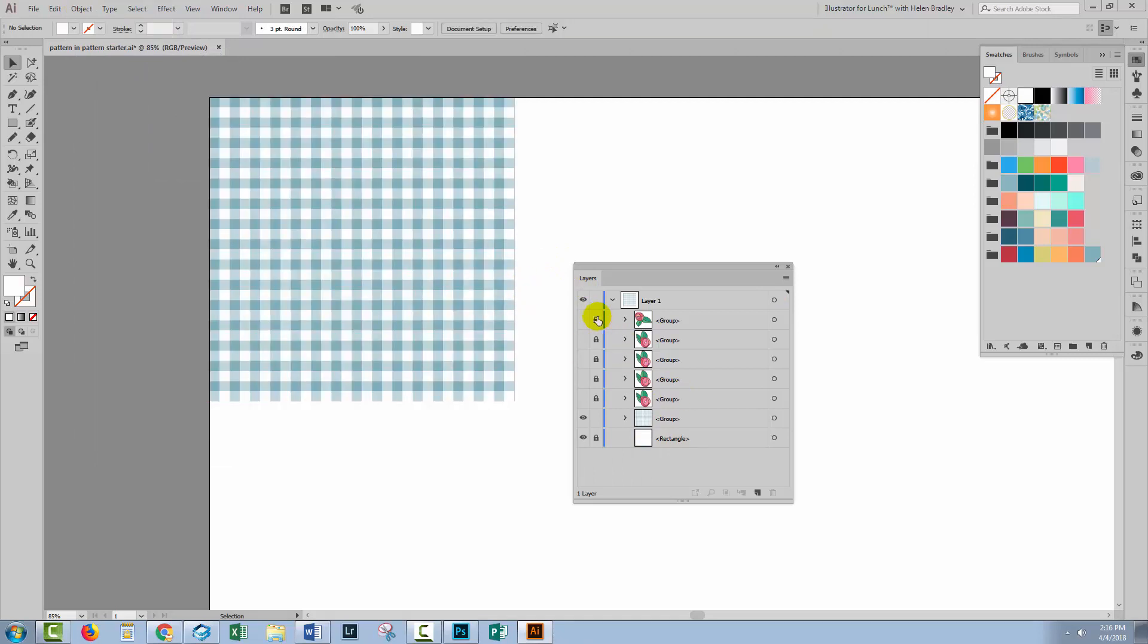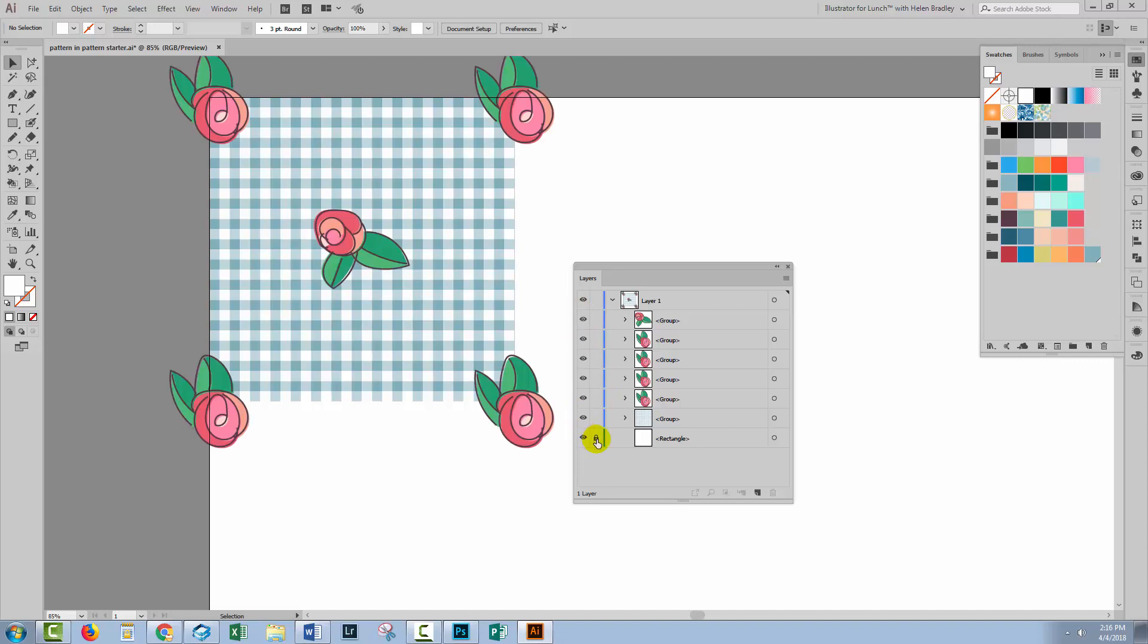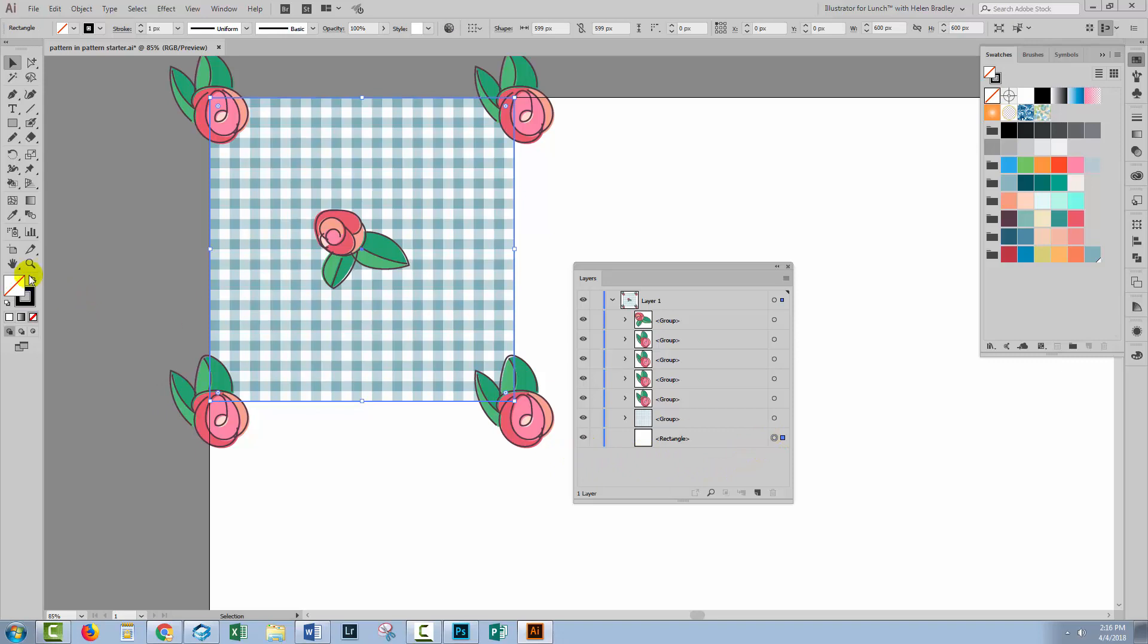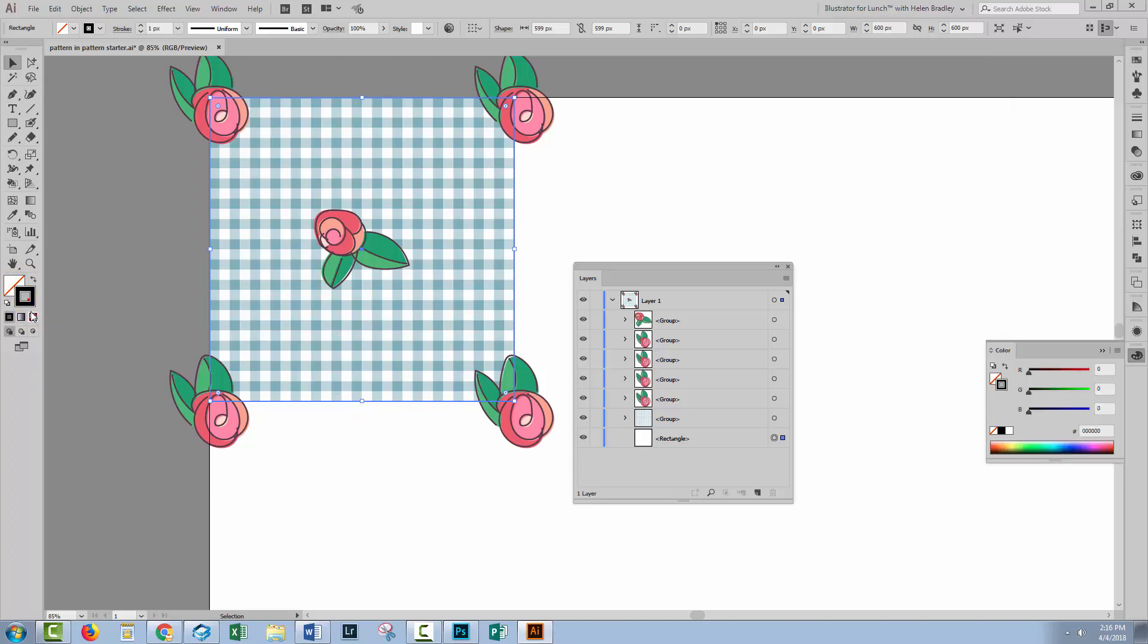So let's unlock the flowers. Let's put the flowers back into position. Let's unlock the bounding rectangle. Let's actually go to the bounding rectangle and select it. For this to be a bounding rectangle for a pattern, it needs to have No Fill and No Stroke so I'm going to give it No Fill and No Stroke at this point.